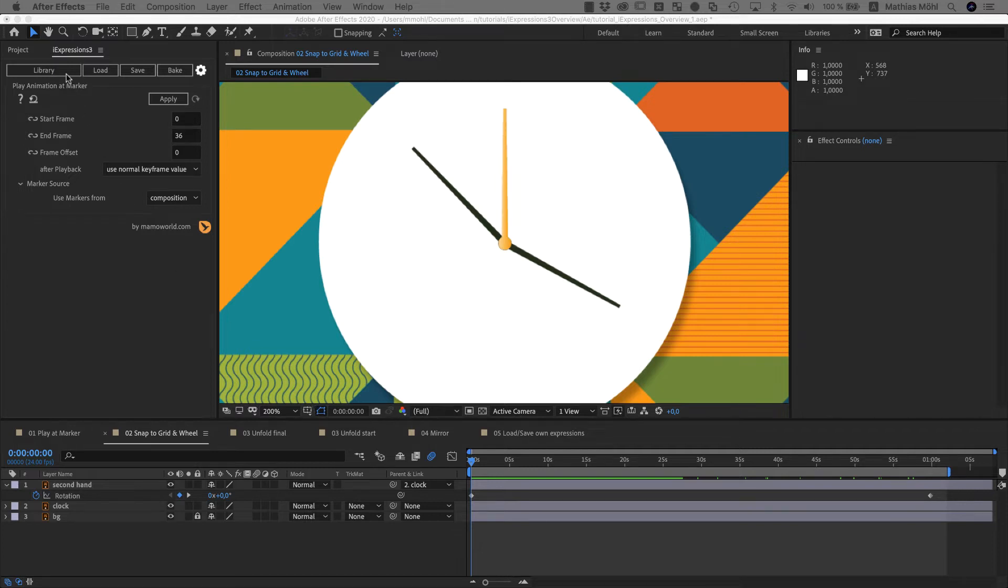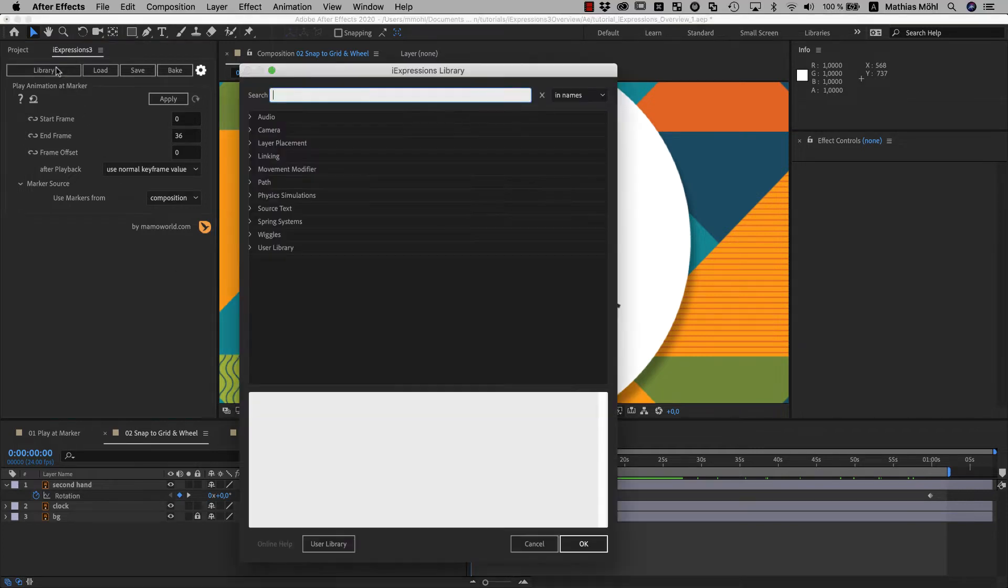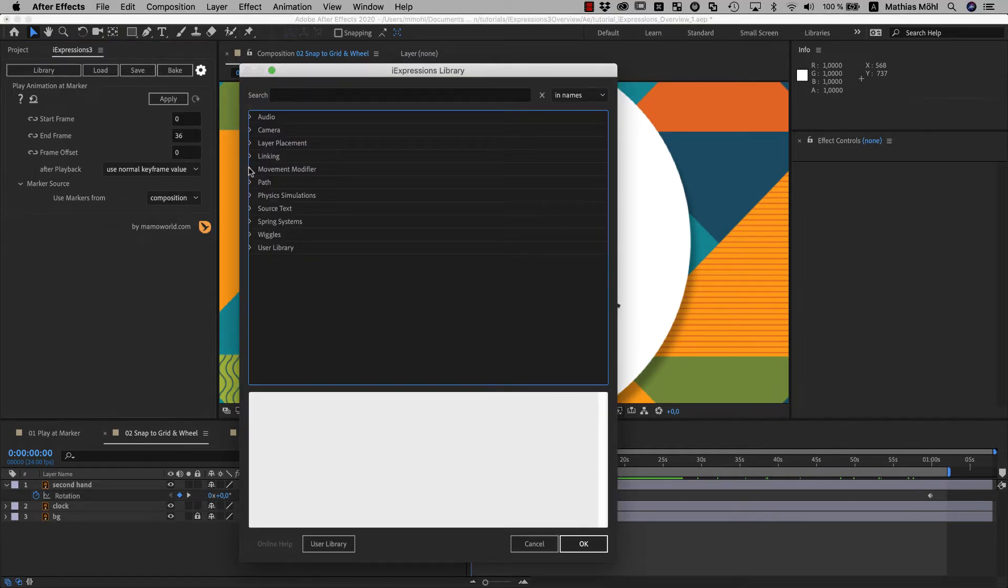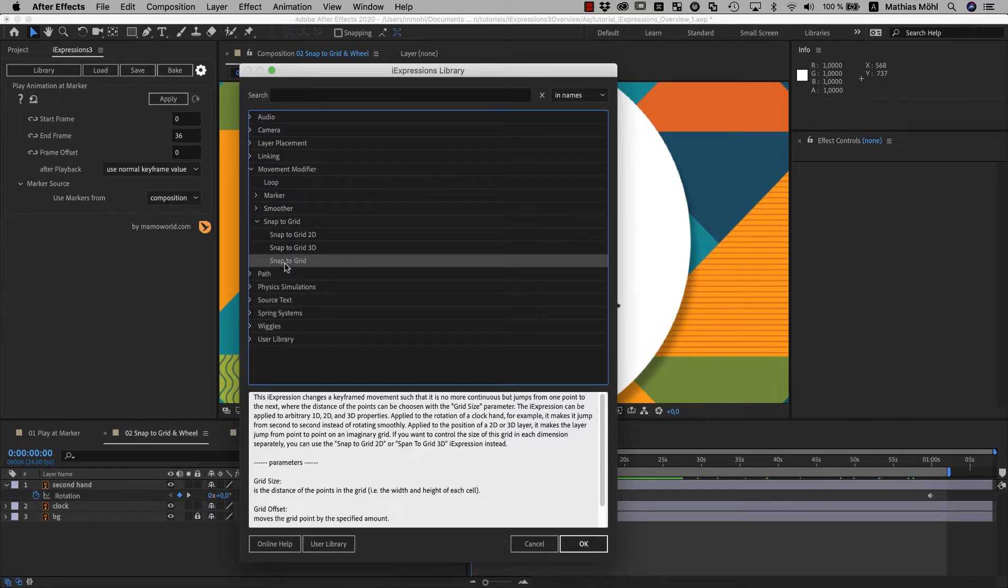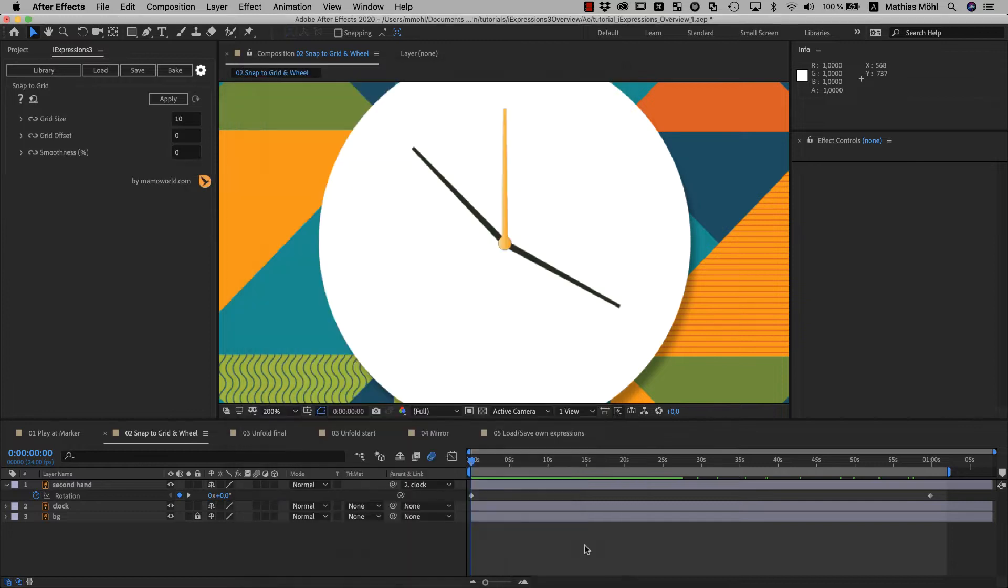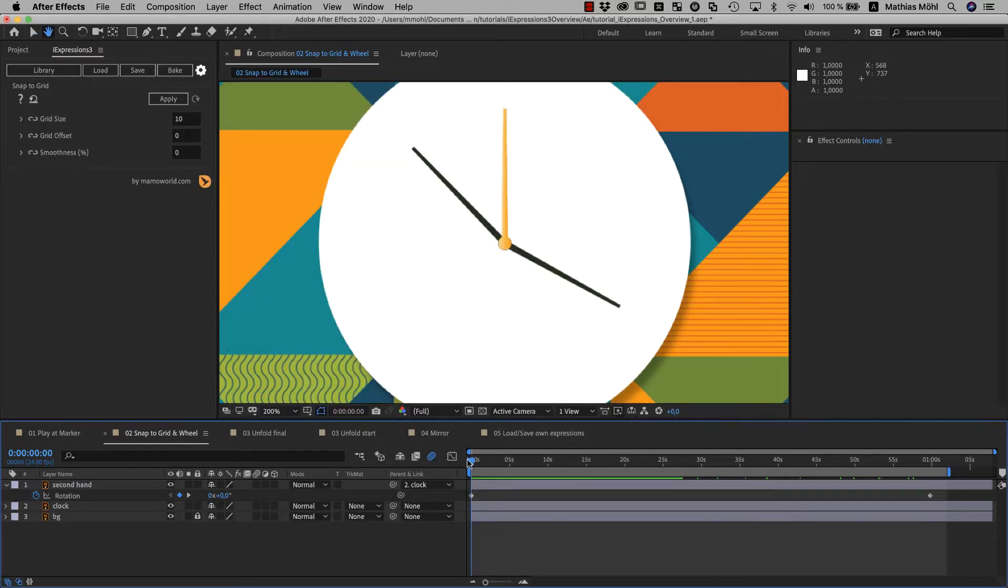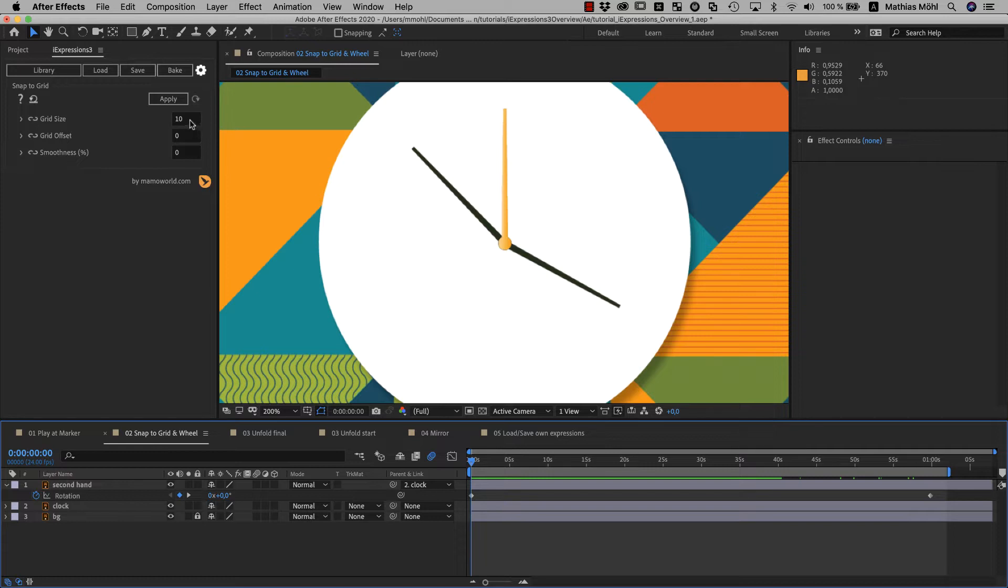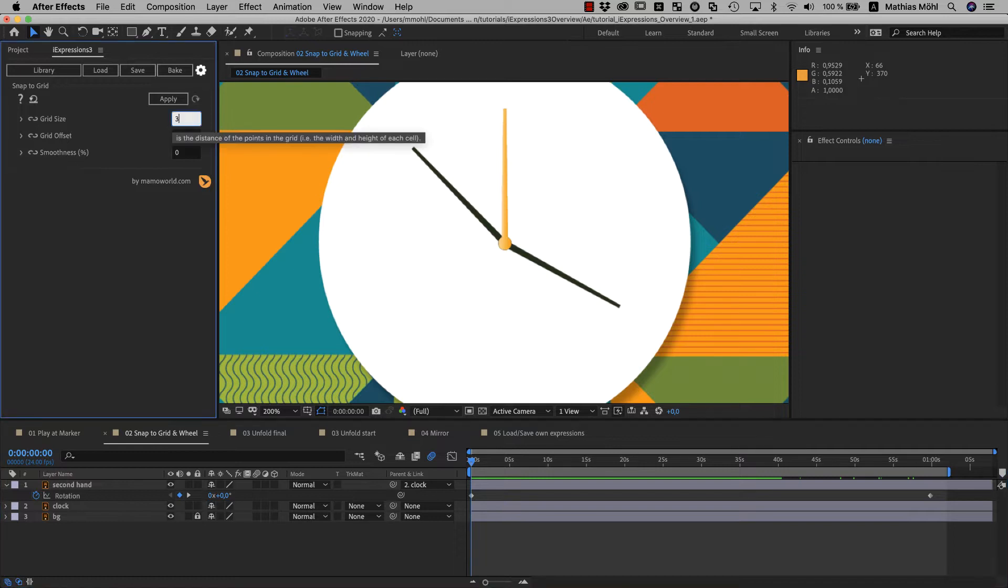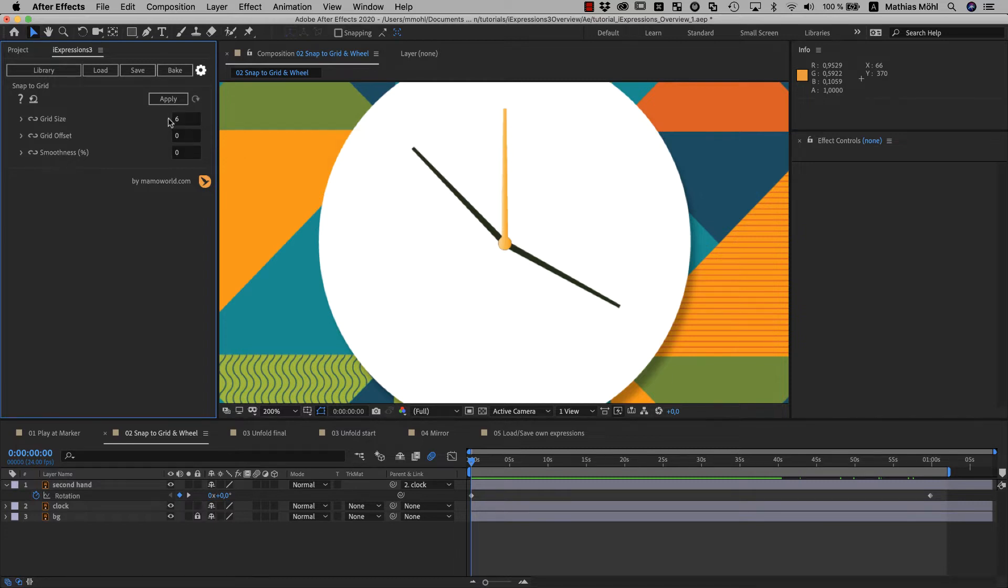Some iExpressions have huge wow effect and others are just those little helpers that make your life easier, like wiggles, links or also the snap to grid iExpression. Here, I already animated the rotation of the clock hand with two simple keyframes. Now, this is not really how the clock hand should animate. We want to travel the 360 degrees of a full rotation in 60 steps. And 360 divided by 60 is 6.